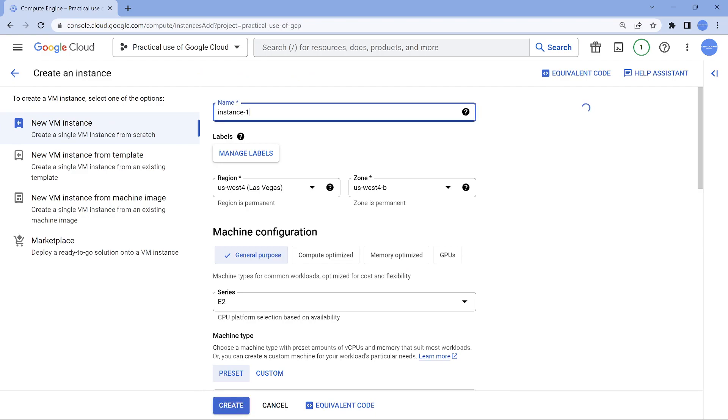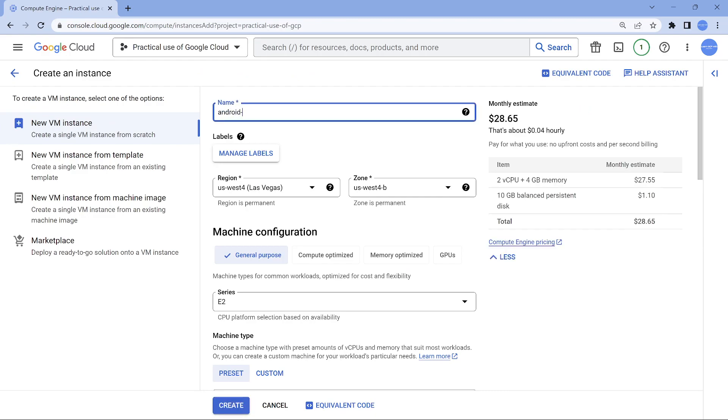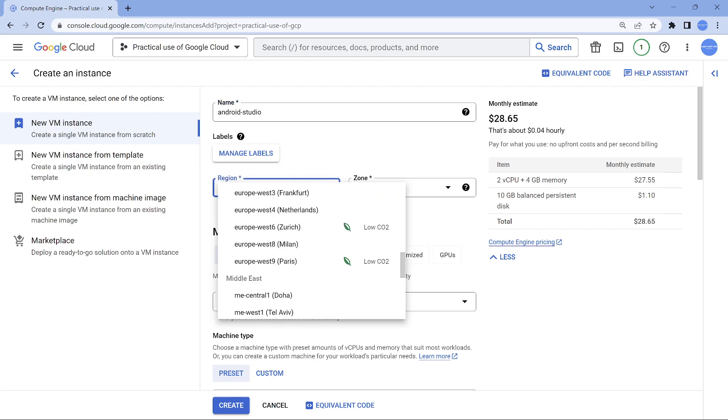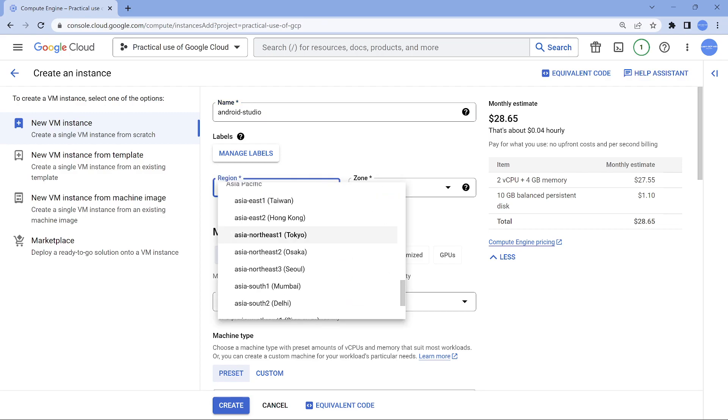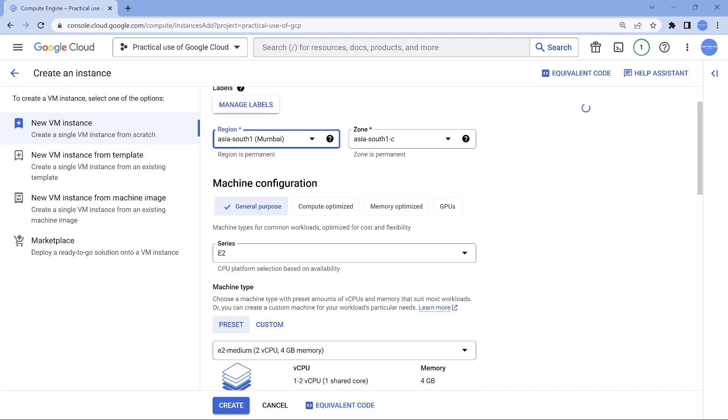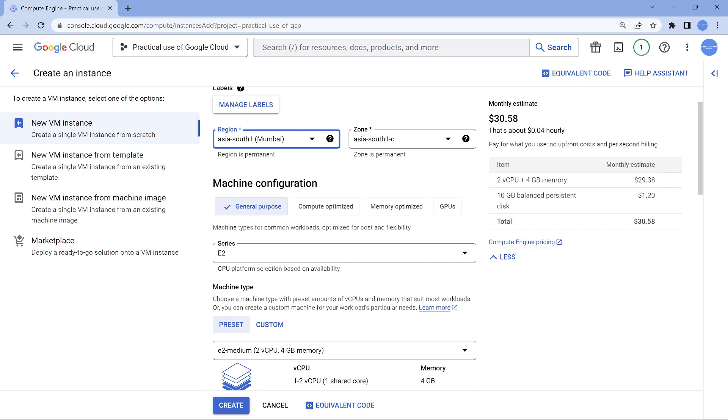Let's give the name as Android Studio and I'm in Bangalore. So I want to make my experience better when I'm interacting. This is going to be a remote desktop. So I'm going to choose the closest region for me, which is going to be Mumbai. Any zone should be okay.